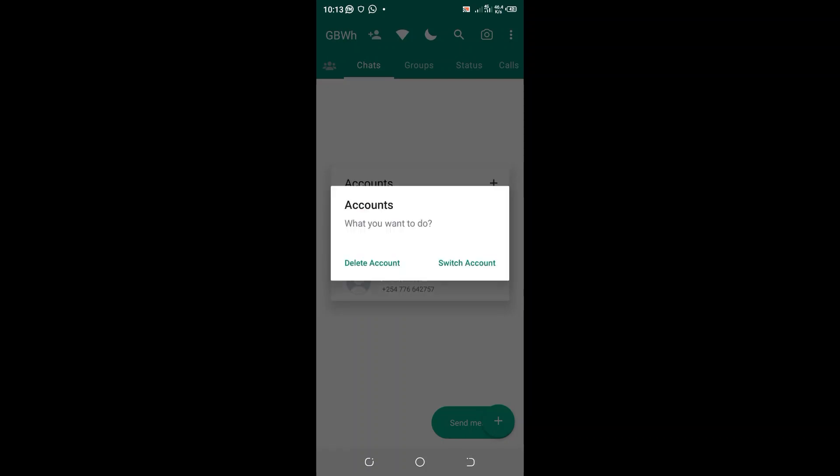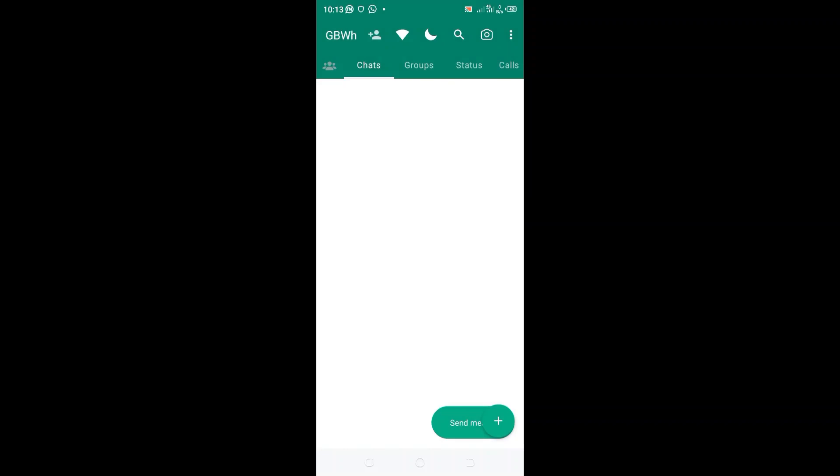So if I want to log into my first account, I will just click that one and switch to the account which I have registered with that sim.